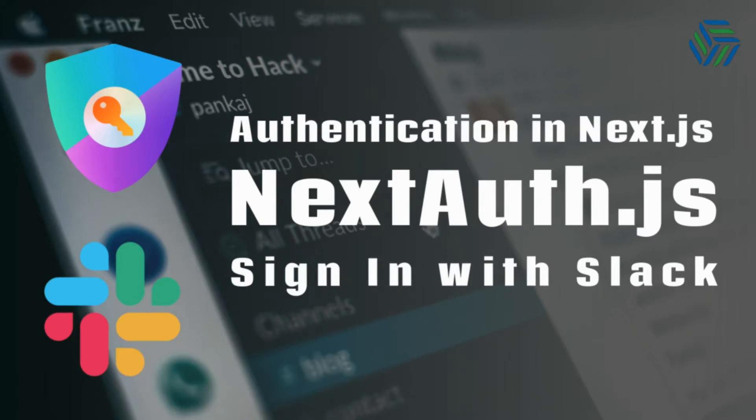In this video I'm going to show you how to integrate NextAuth with Slack to sign in to our NextJS application using that platform. Don't forget to hit that like button and subscribe to the channel and let's get started.